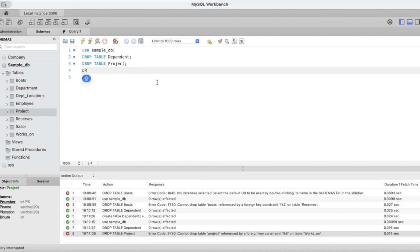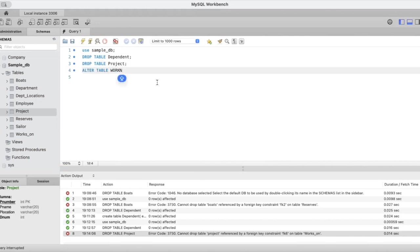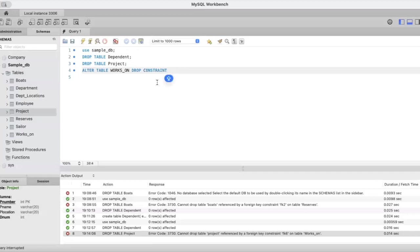Let us try to drop this foreign key. Alter table works on, drop constraint. What is the name of the constraint? Fk6. We get it from here. So let's see. Alter table works on drop constraint fk6.